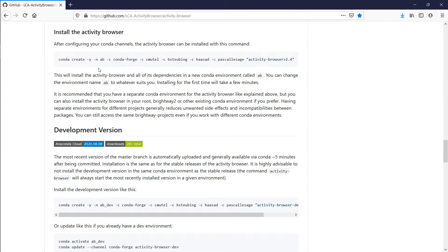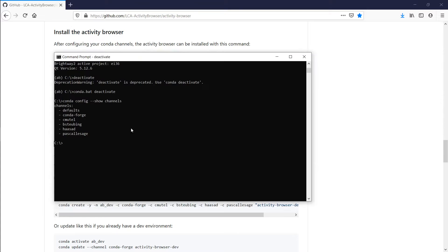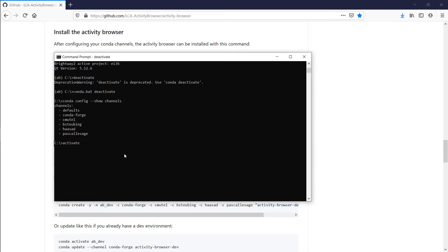we gave this environment in which we installed the Activity Browser a name, and here the name was AB, so you can then activate your environment. You may have to do this in the Anaconda prompt. On my system, it also works in the regular prompt. Whatever you use, you have to write something like activate AB, and this would activate the environment.